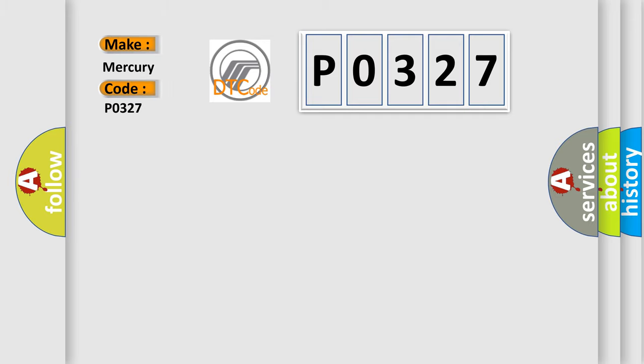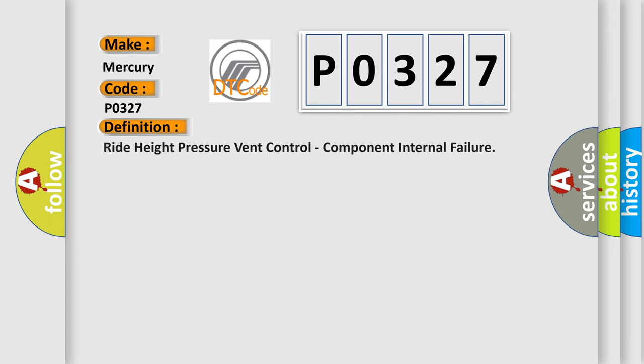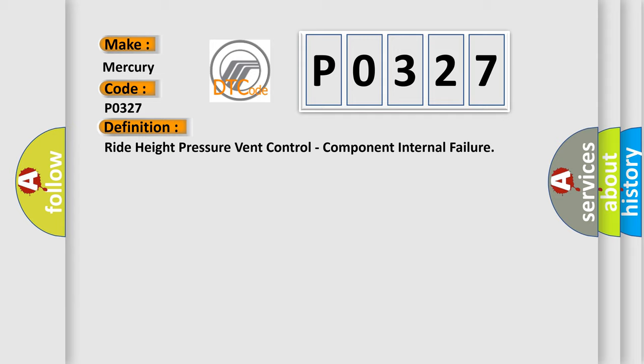For various car manufacturers, the basic definition is Ride Height Pressure Vent Control, Component Internal Failure.